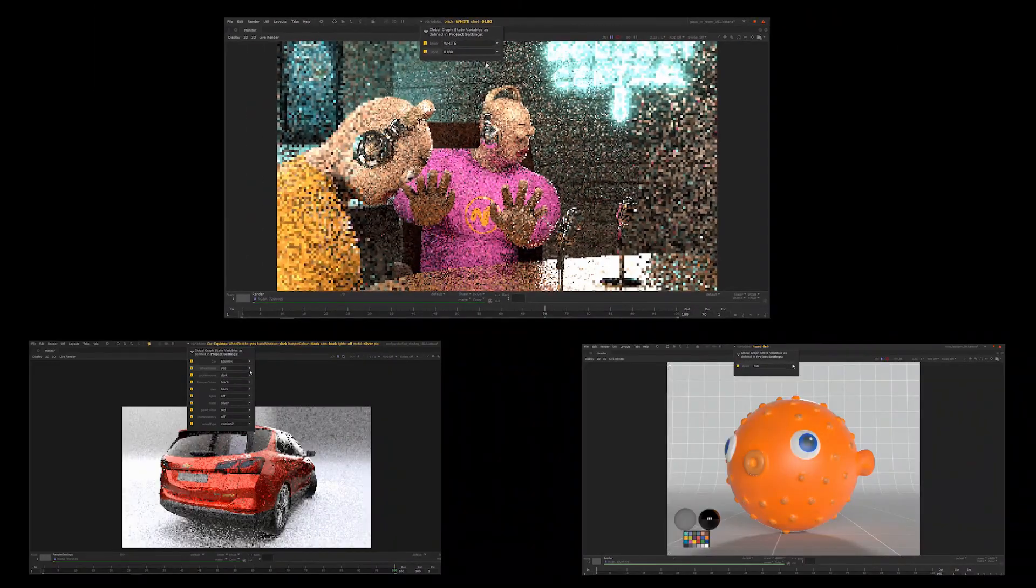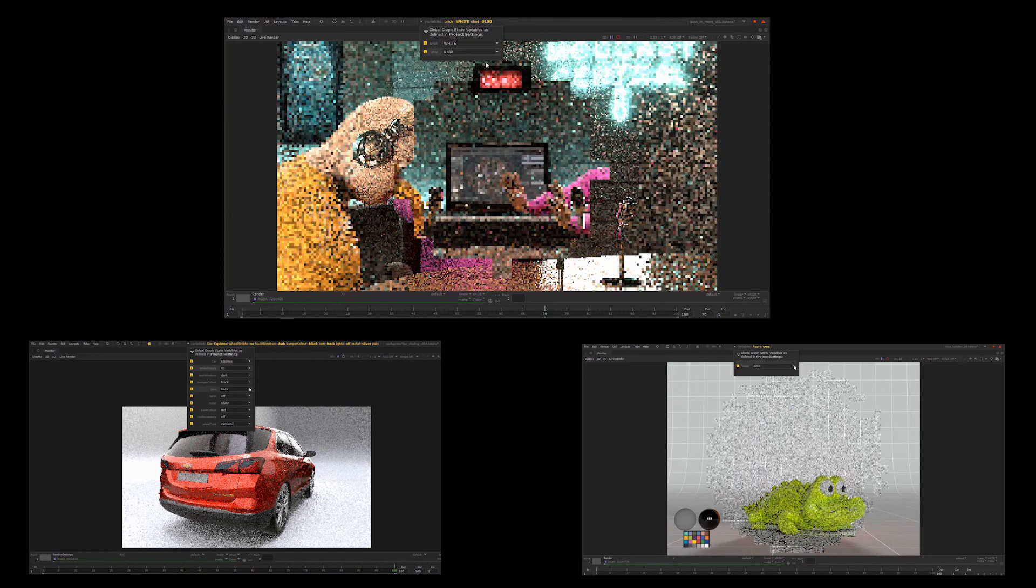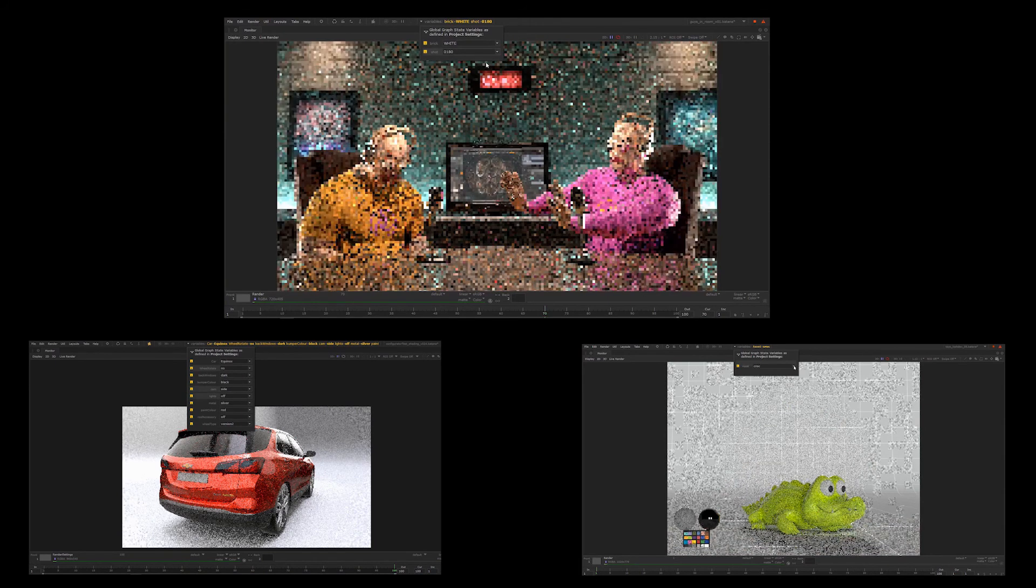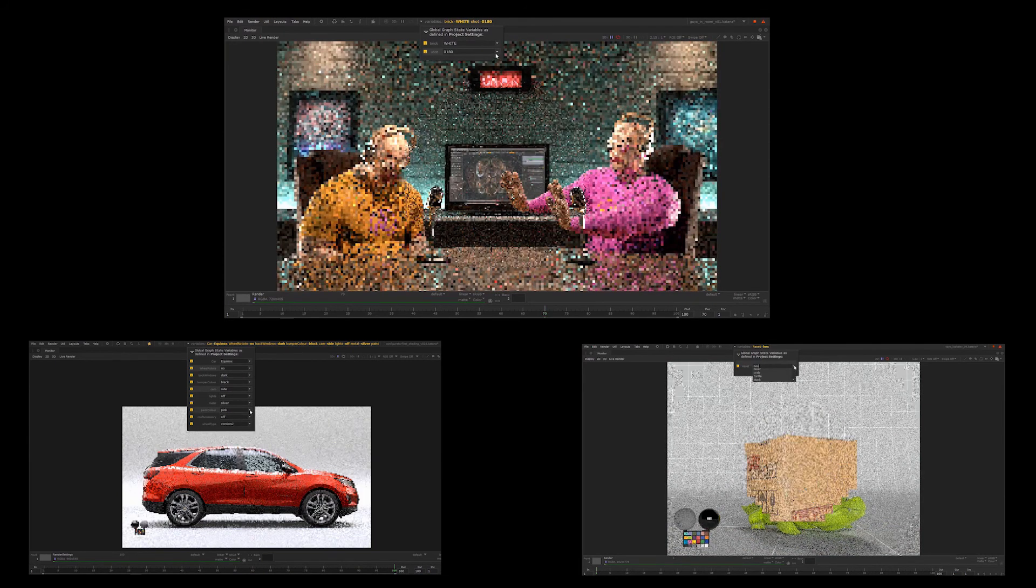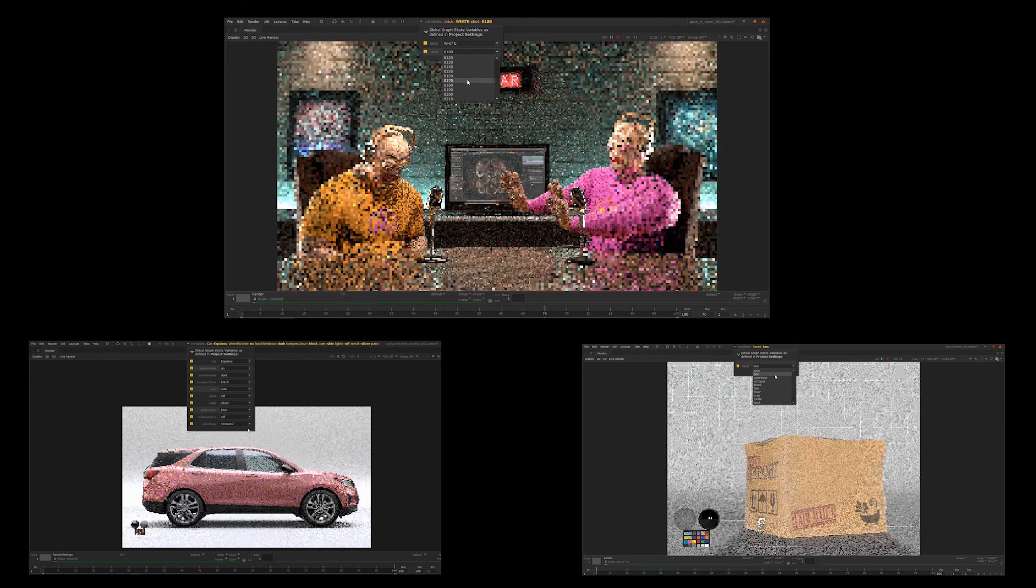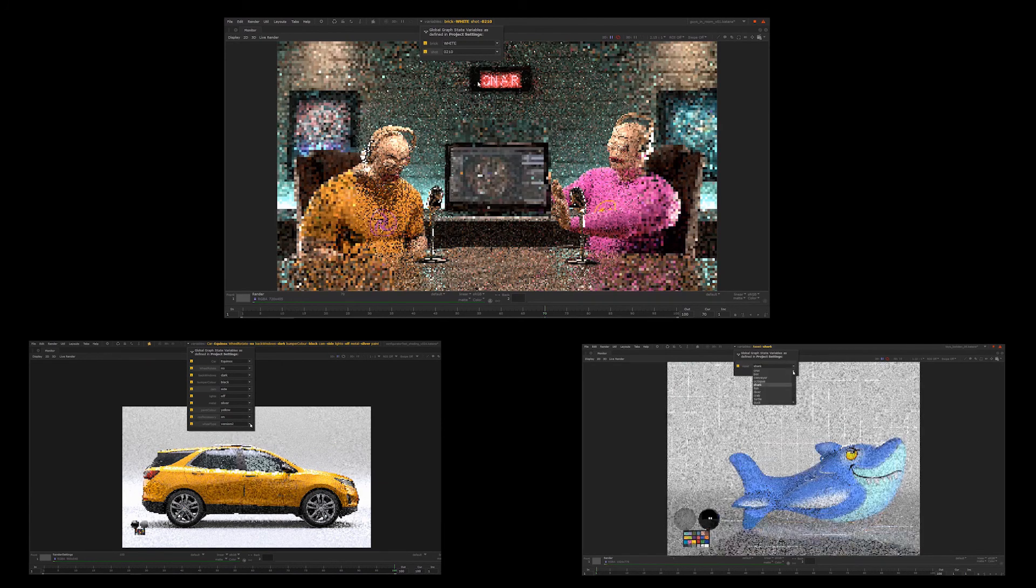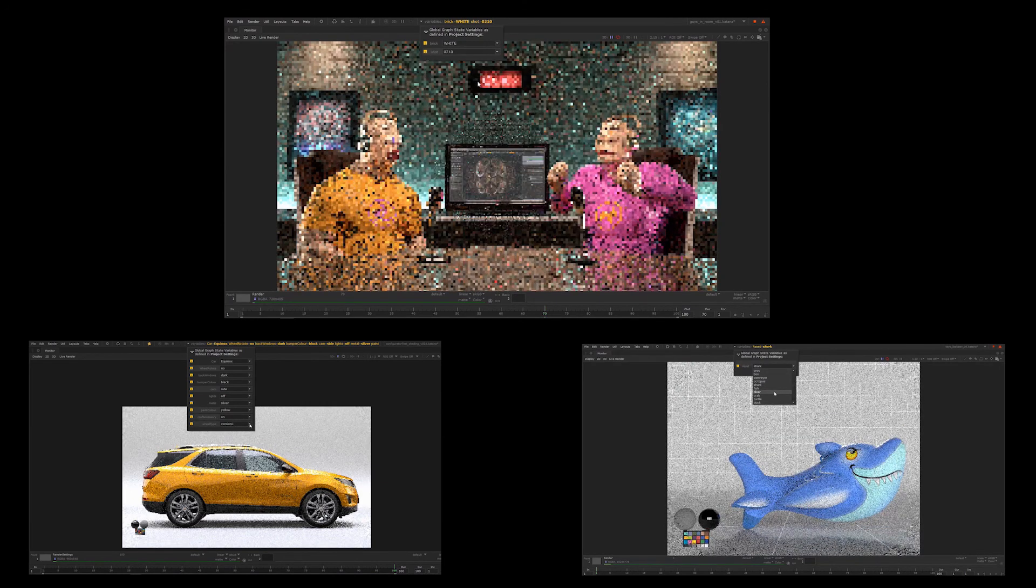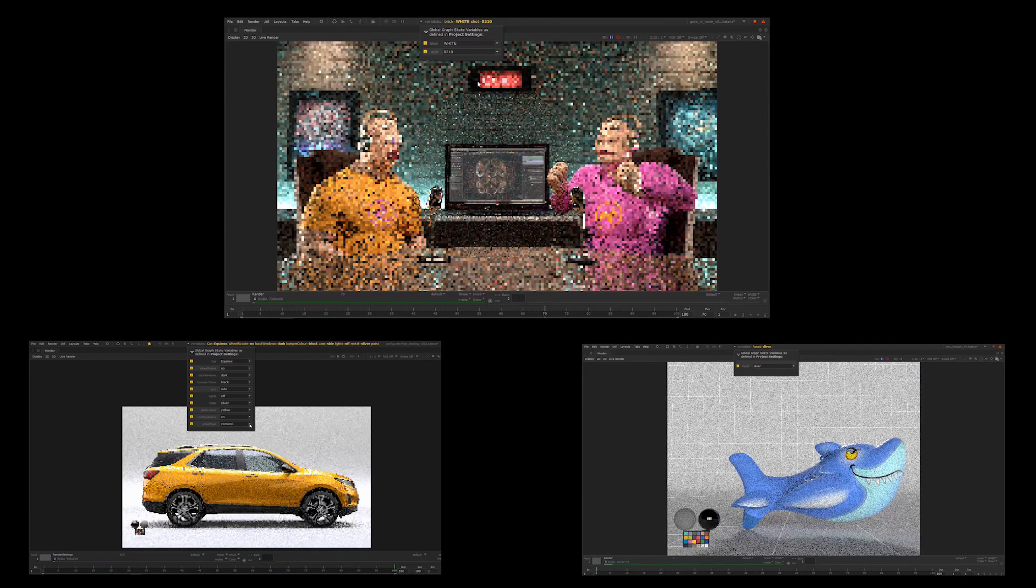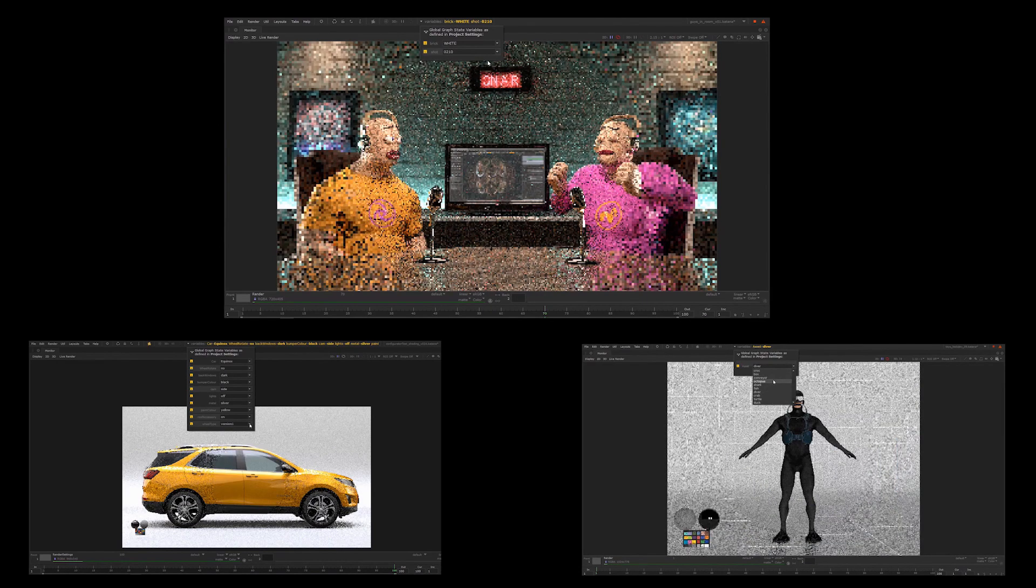GSVs aren't restricted to shots either. They can be used anywhere you might want to have options, such as a range of light rigs for different times of day, different materials, or load development for various shots. The options are endless and are all contained in one Katana recipe.